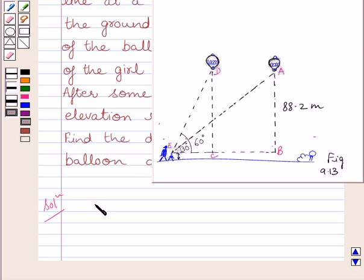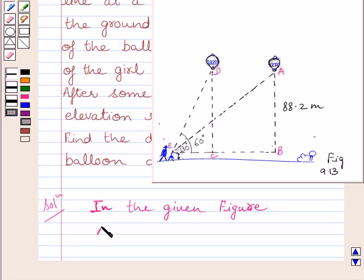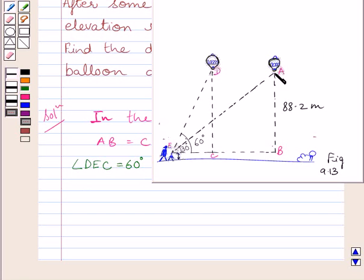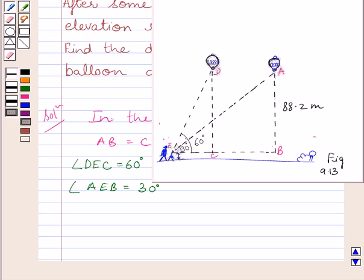In the given figure, AB is equal to CD is equal to 88.2 meters. The angle of elevation of the balloon at the first position gives angle DEC equal to 60 degrees. The angle of elevation at the second position gives angle AEB equal to 30 degrees. We have to find the distance travelled by the balloon during the interval, that is, we have to find BC.